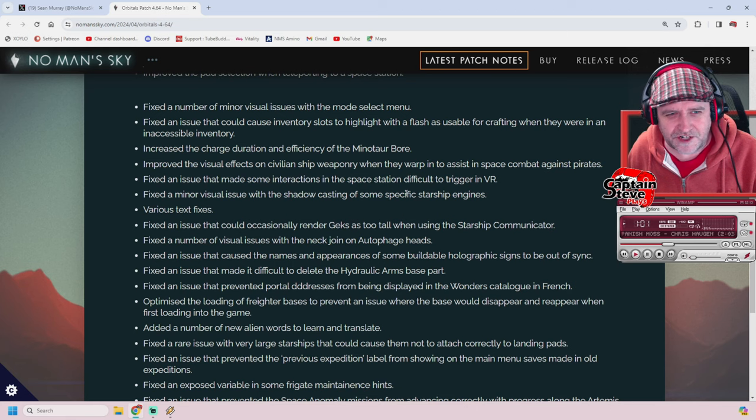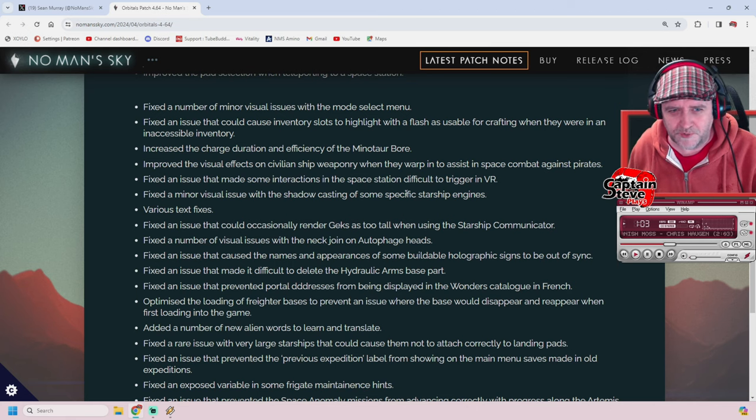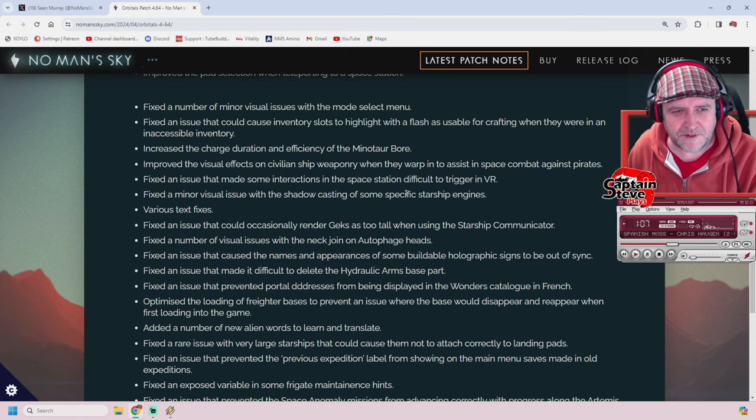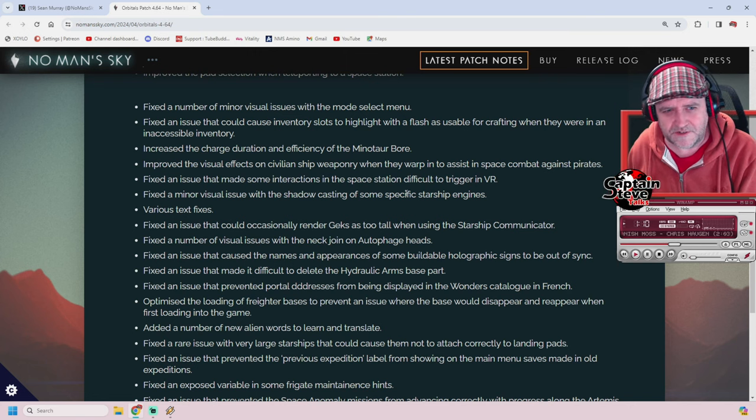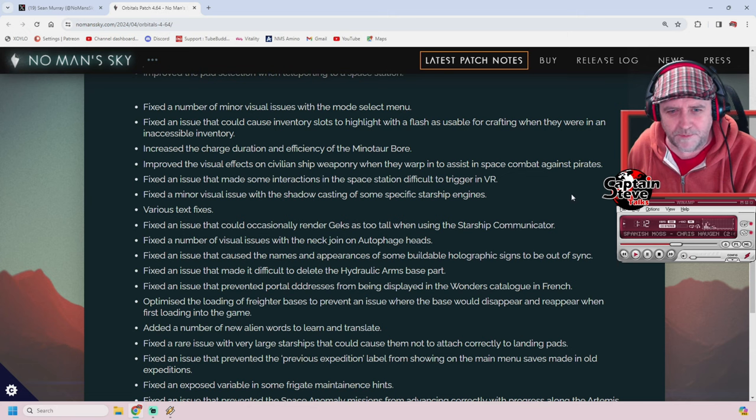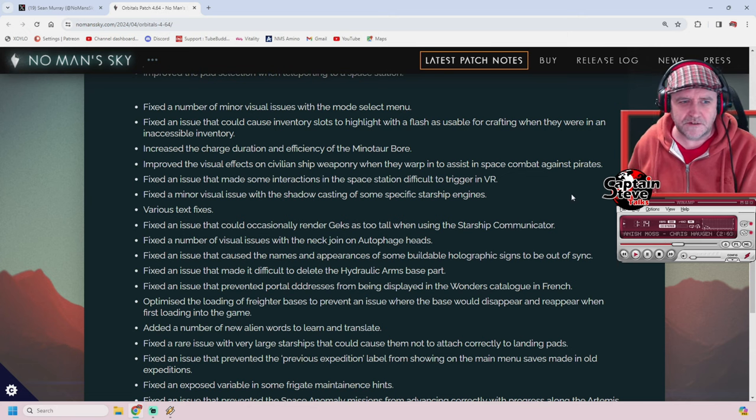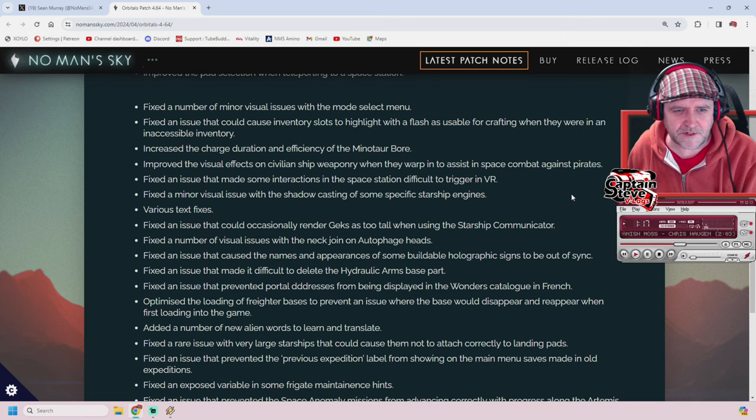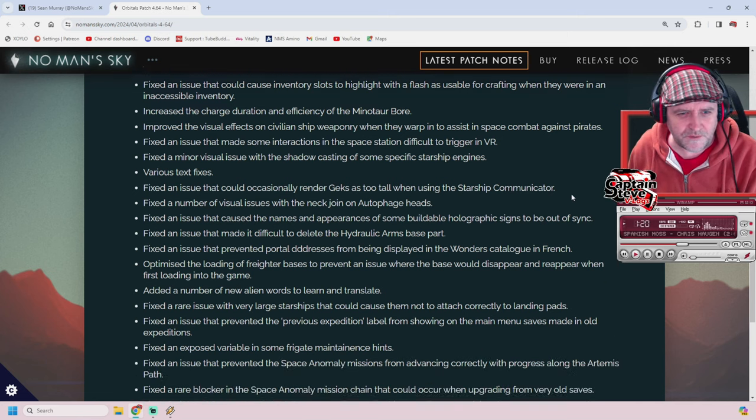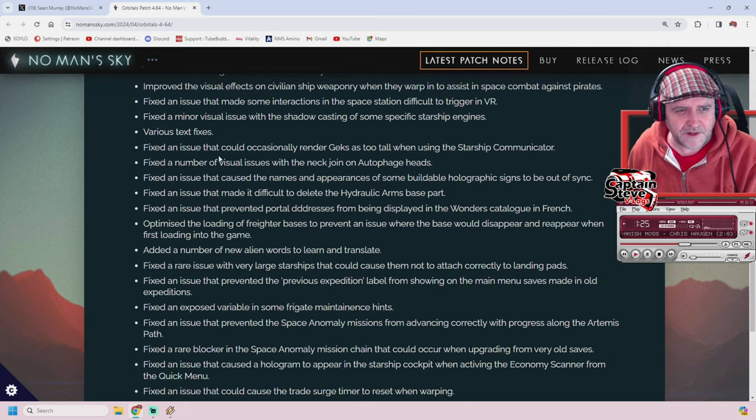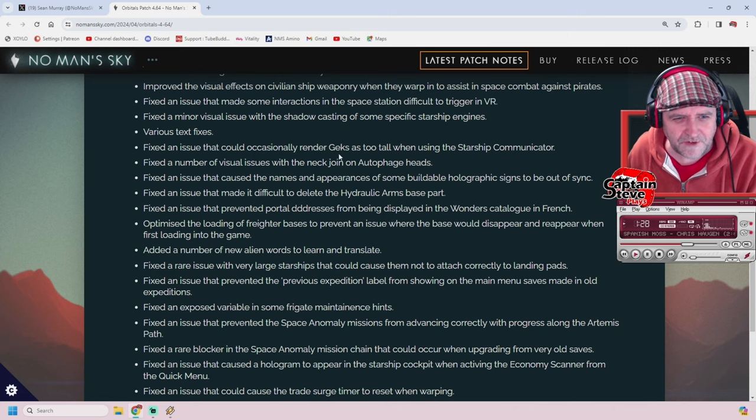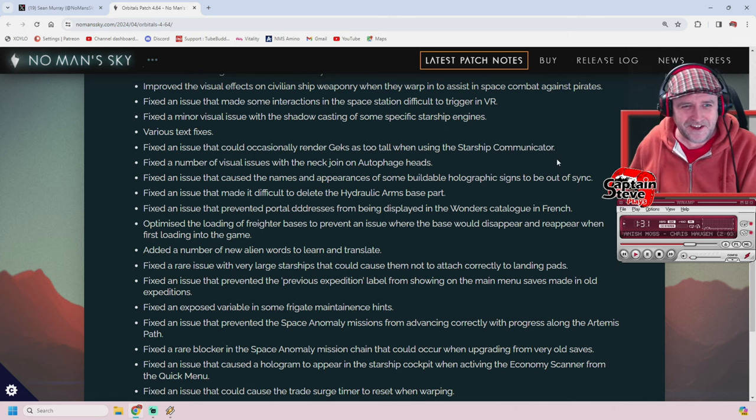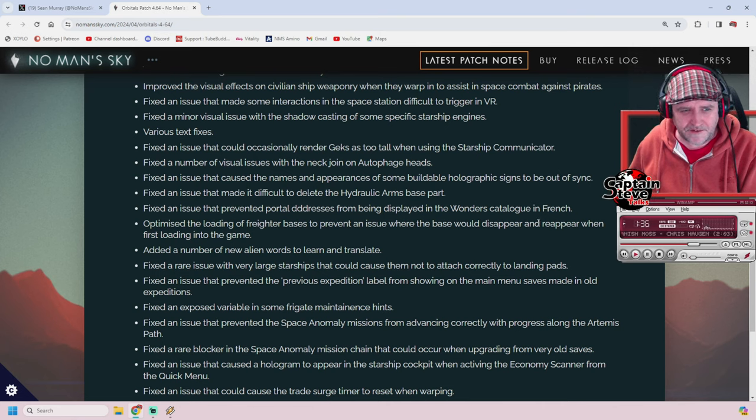Increased the charge duration and effectiveness of the Minotaur bore. I don't really use the Minotaur too often. Improved the visual effects of civilian ship weaponry when they warp in to assist in space combat against pirates. Oh cool! Always up for visual improvements. There's quite a lot of other improvements as we scroll down. Fixed an issue that could render Geks as too tall when using the ship communicator. Freaking sweet!